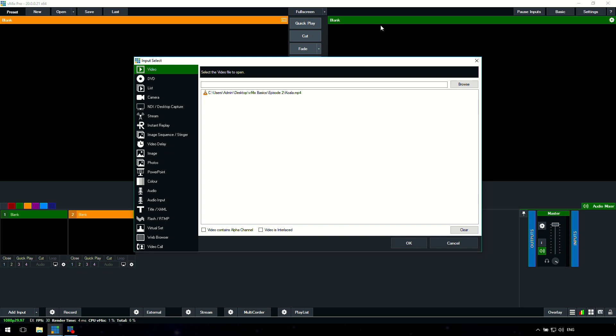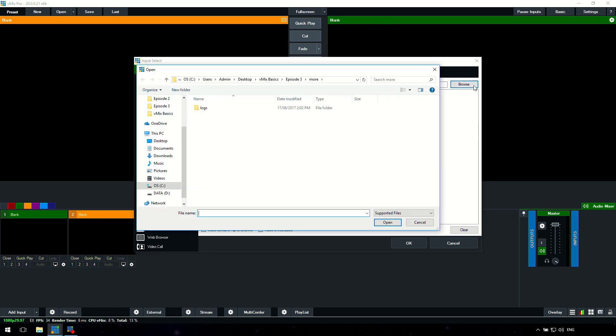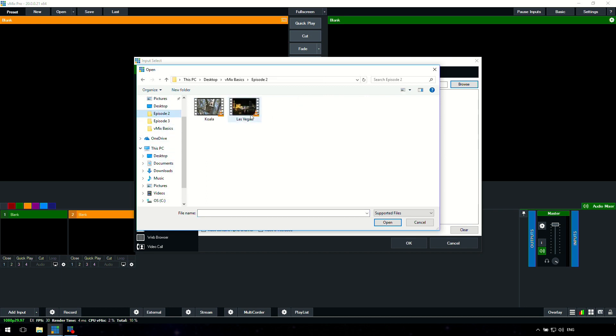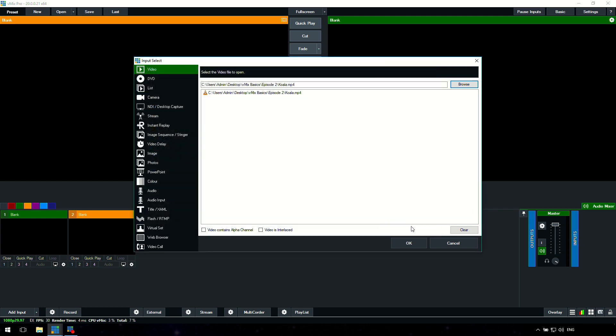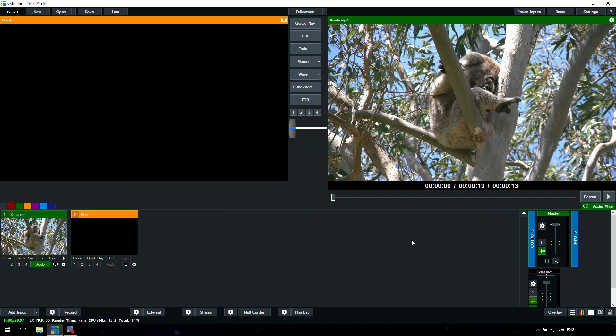For a quick example, we're going to browse for a video and find that video. Here's a koala video that we're going to use. You find the video, you click open, and then you click OK. So now we have an input ready to go in our live production. That's just how simple it is to add a video or a picture or a camera. It's really simple and straightforward on how to add an input.